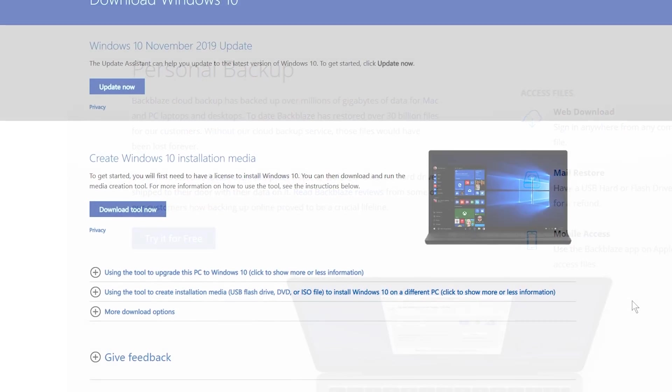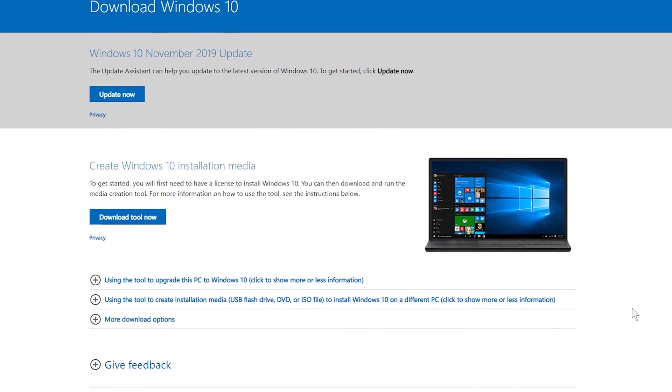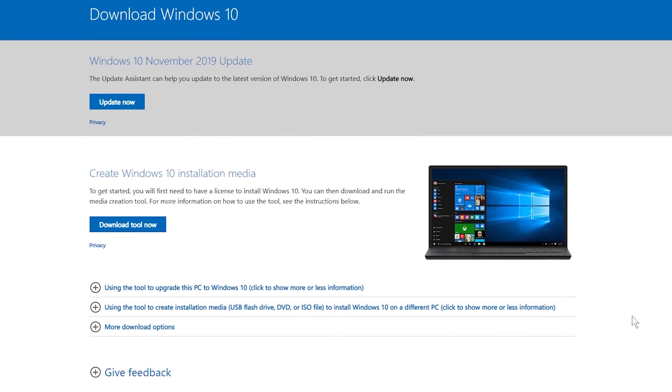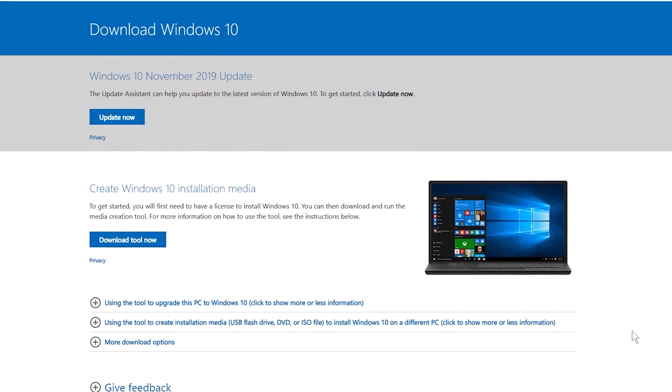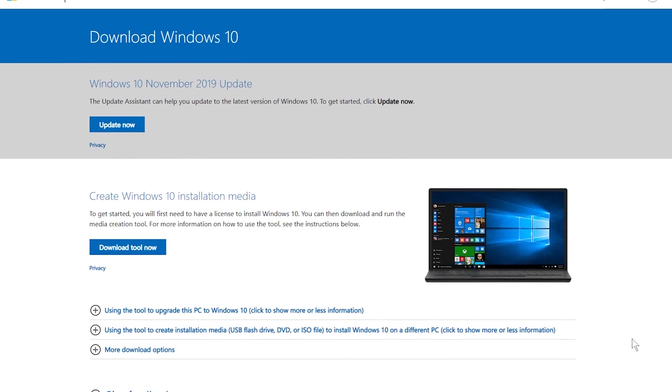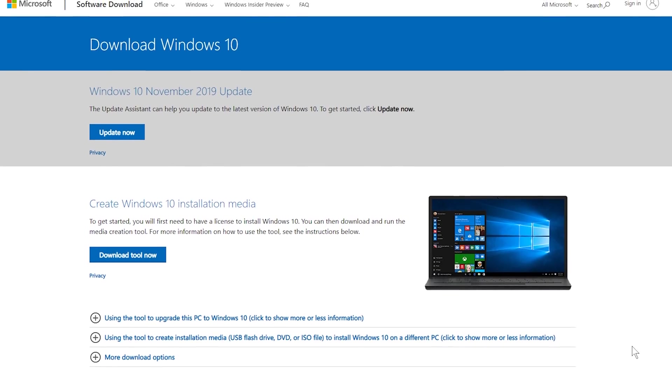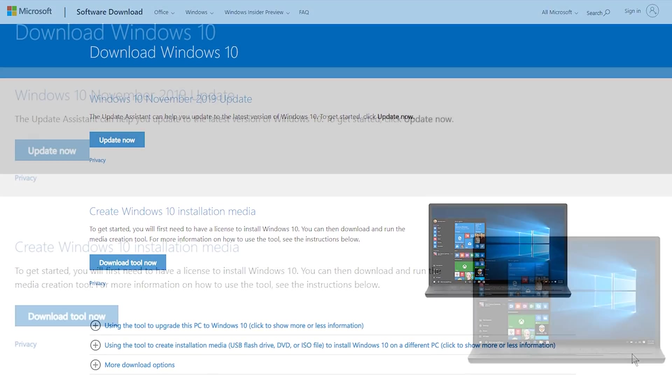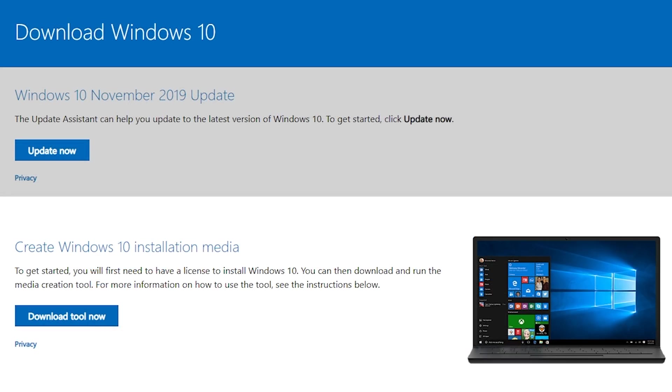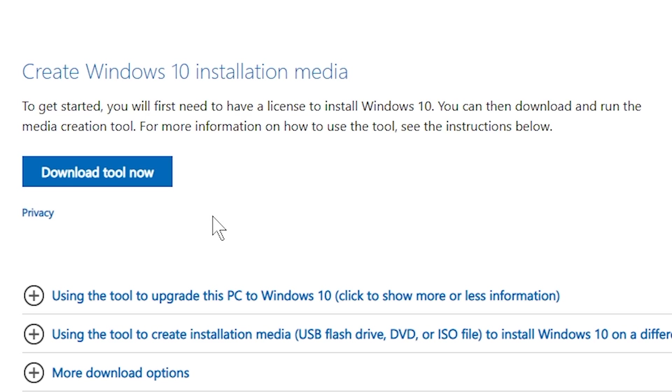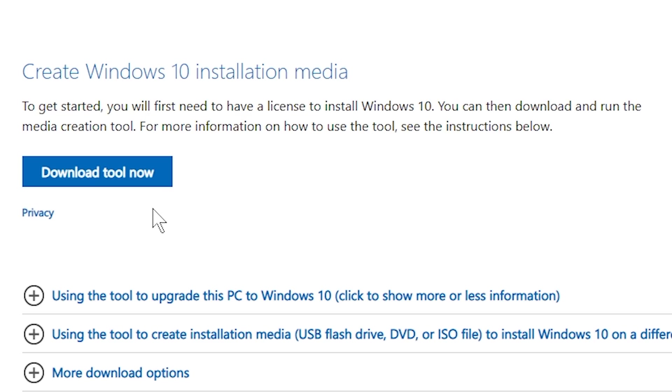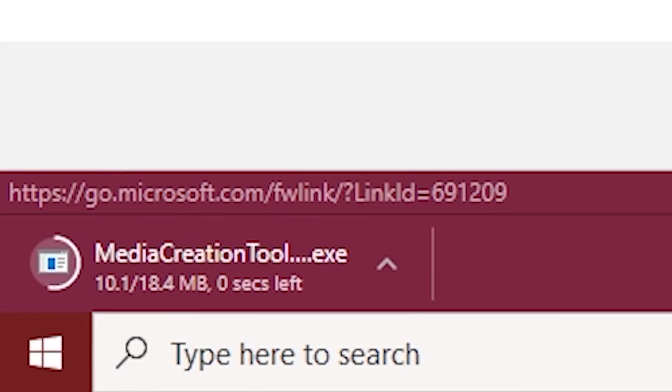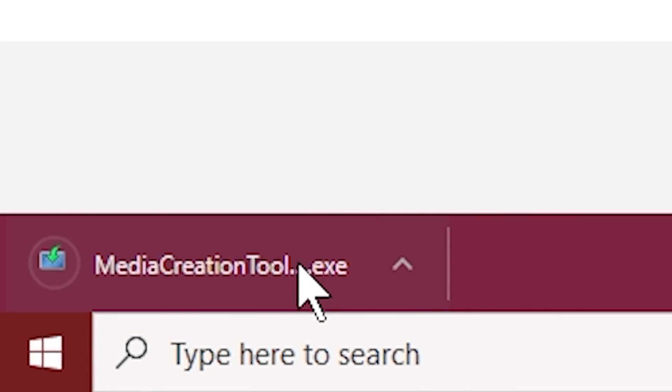The first thing you'll need to do is download the Windows 10 creation tool from Microsoft using the link I provided in the description below. Once you click on the link, you're gonna be greeted to this screen here. You can either update Windows 10 or create an installation media. For this video, we're gonna focus on creating our installation media, so go ahead and click the download button and then open it up.